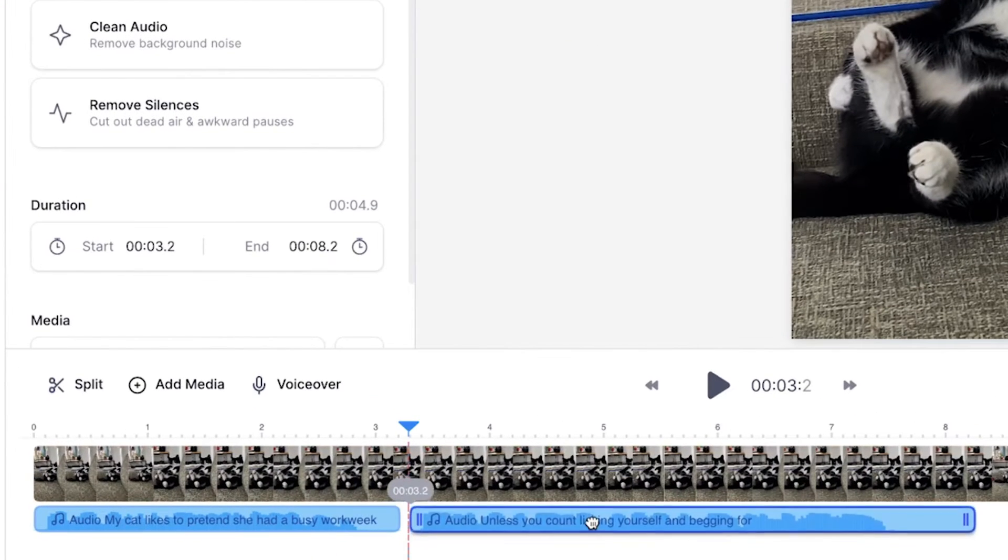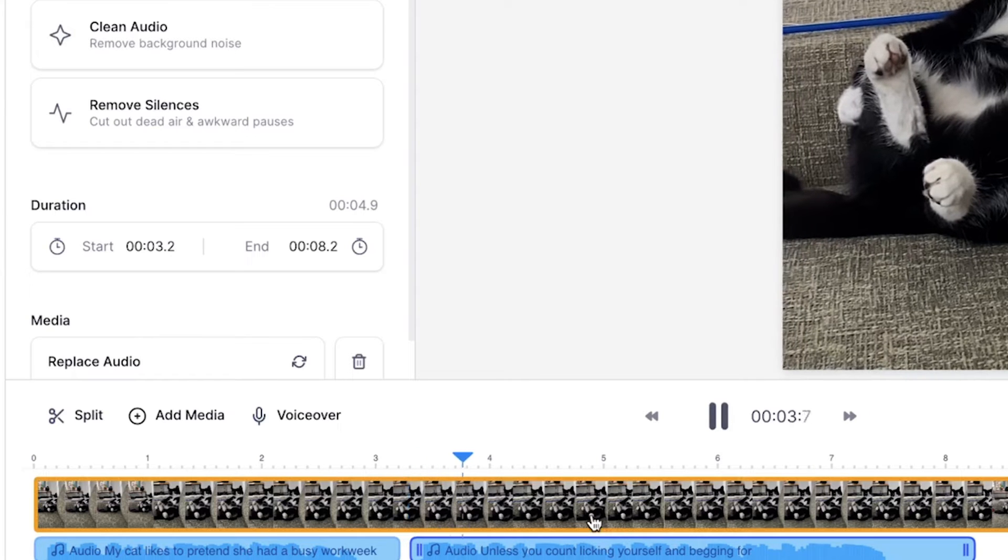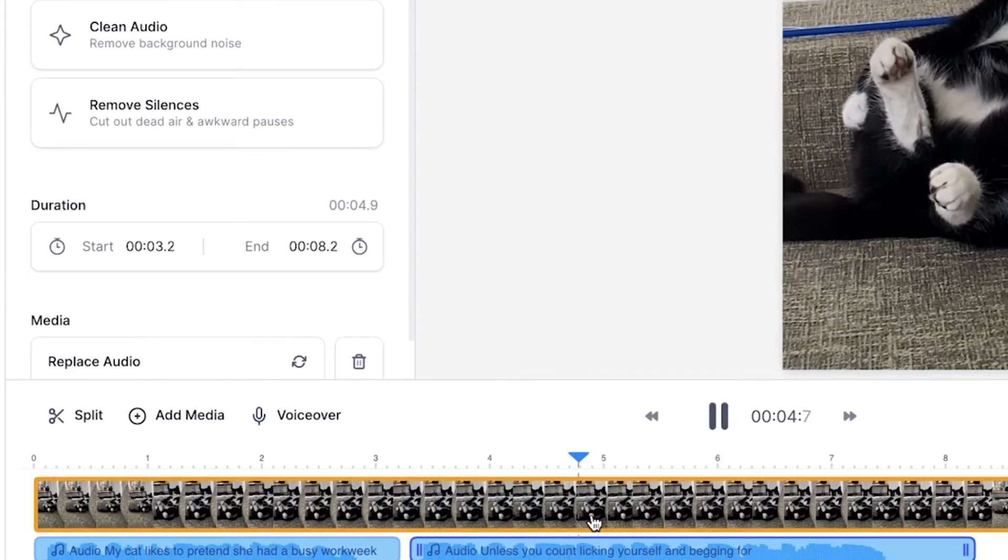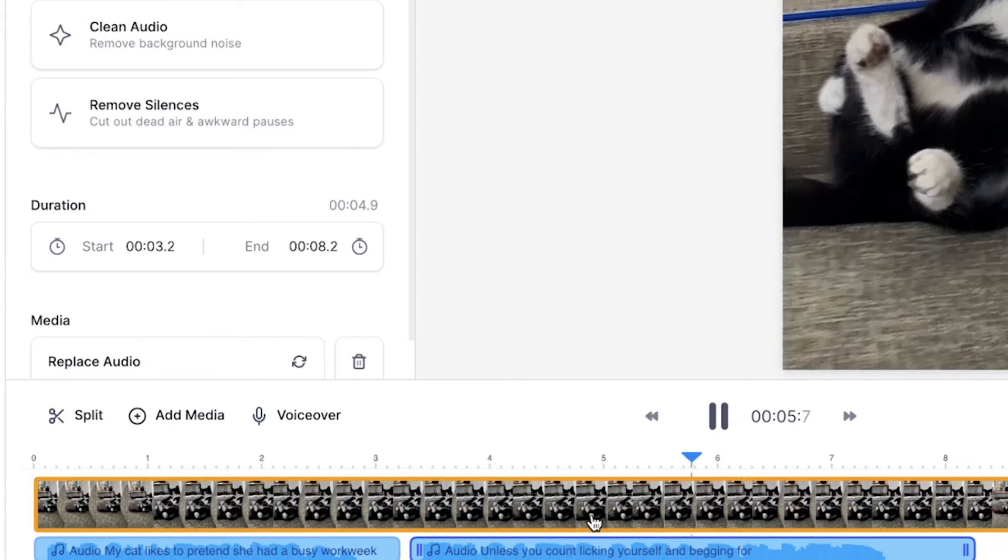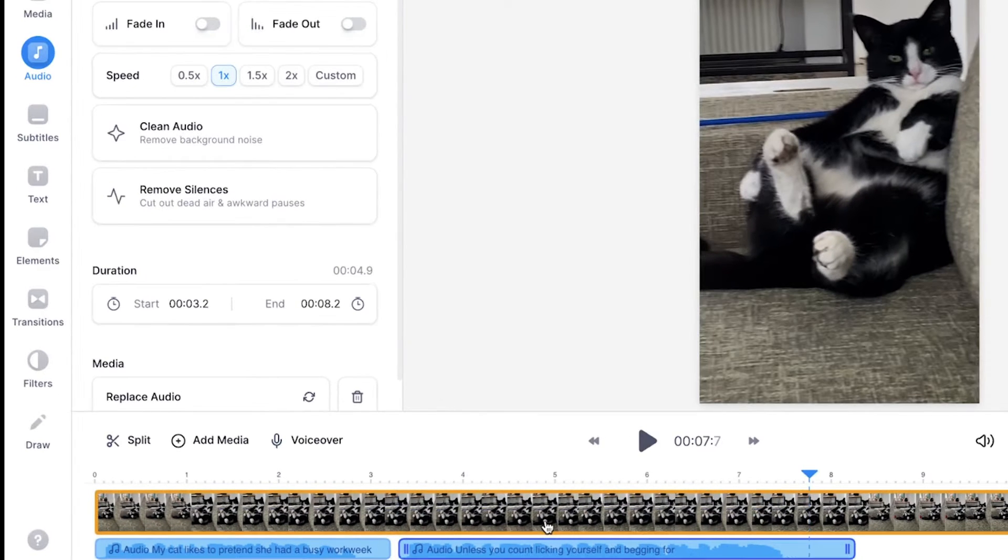And as you can see in the bottom timeline, the second layer is added. I can play back the video. Unless you count licking yourself and begging for food as a full-time job.